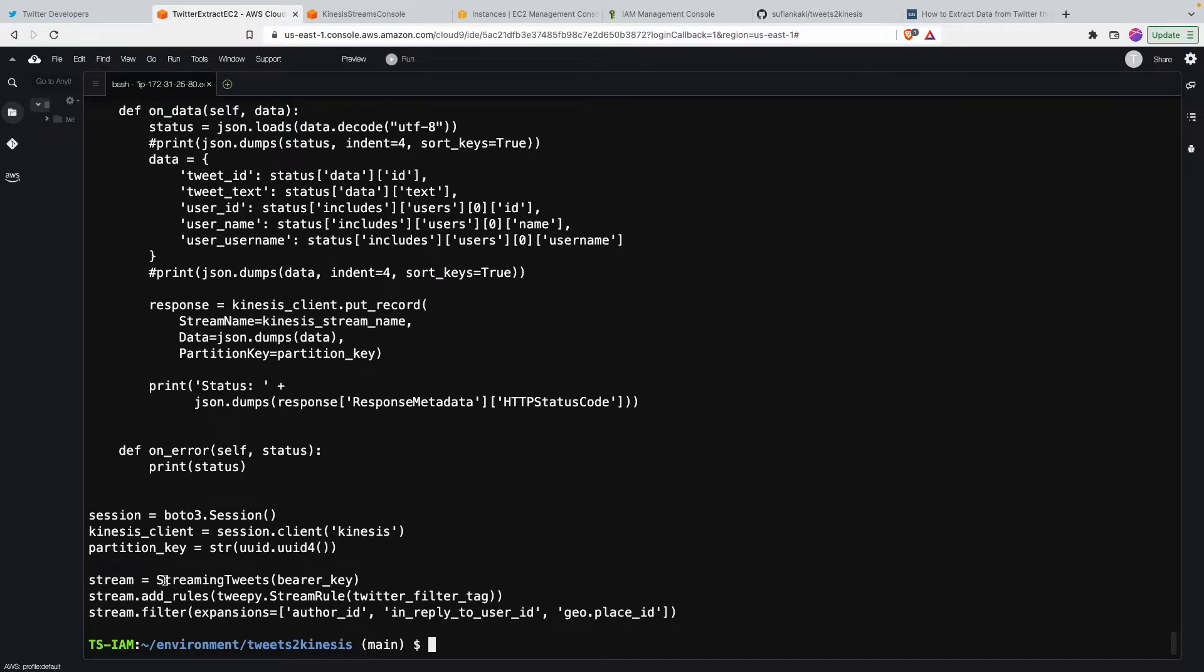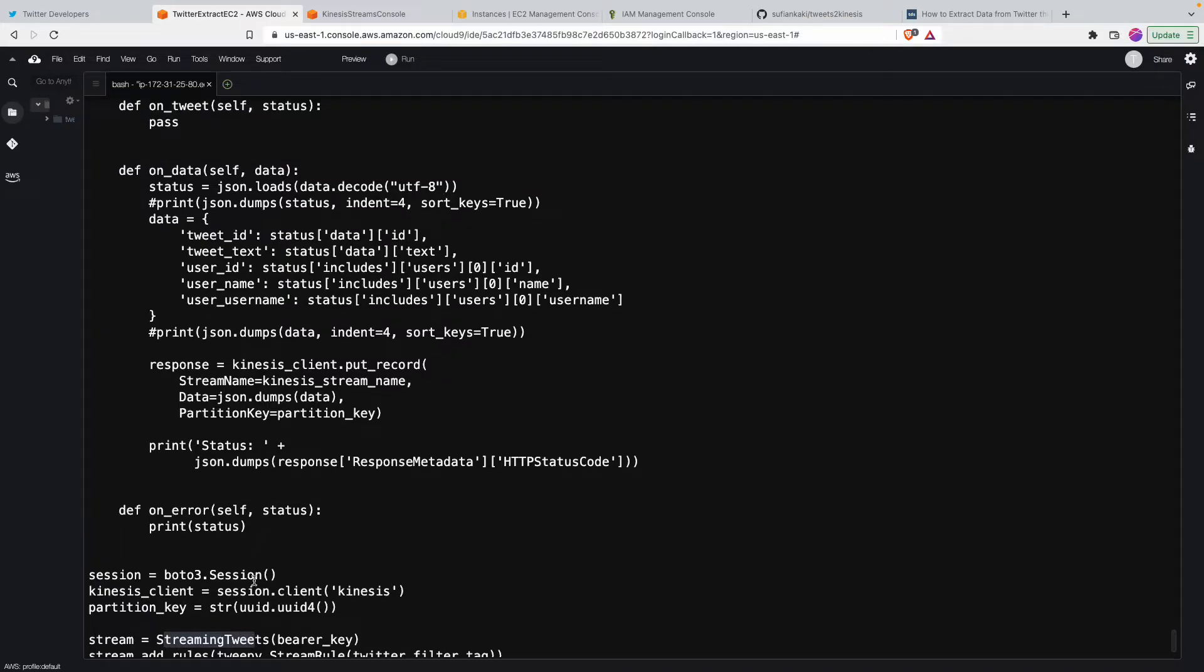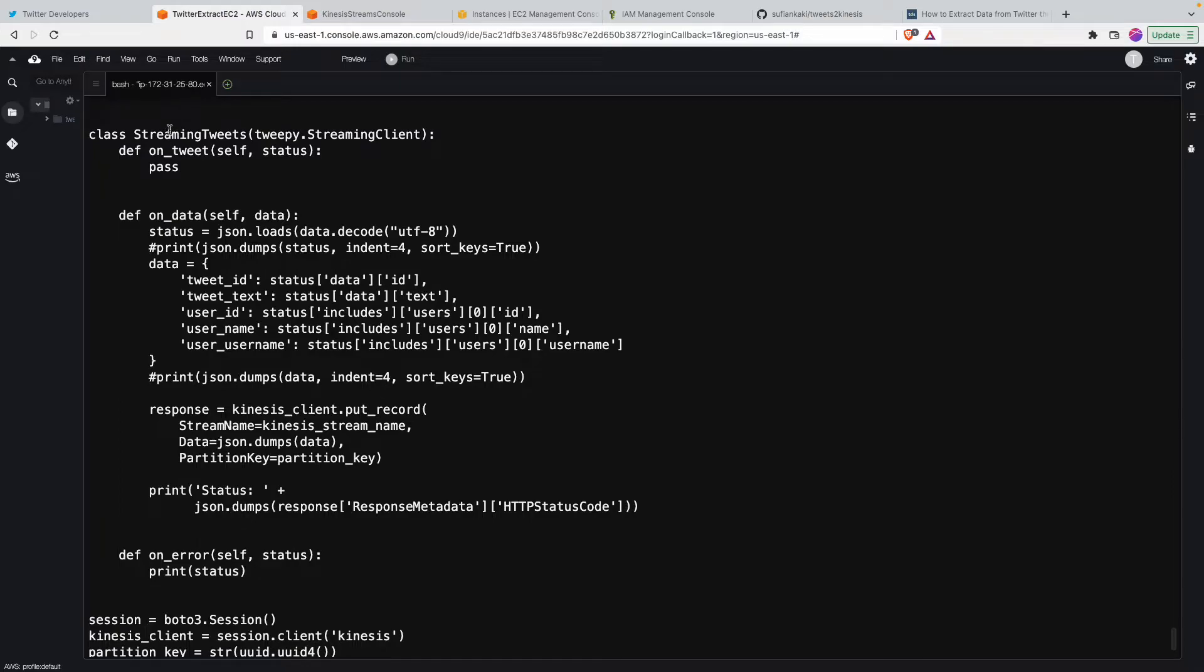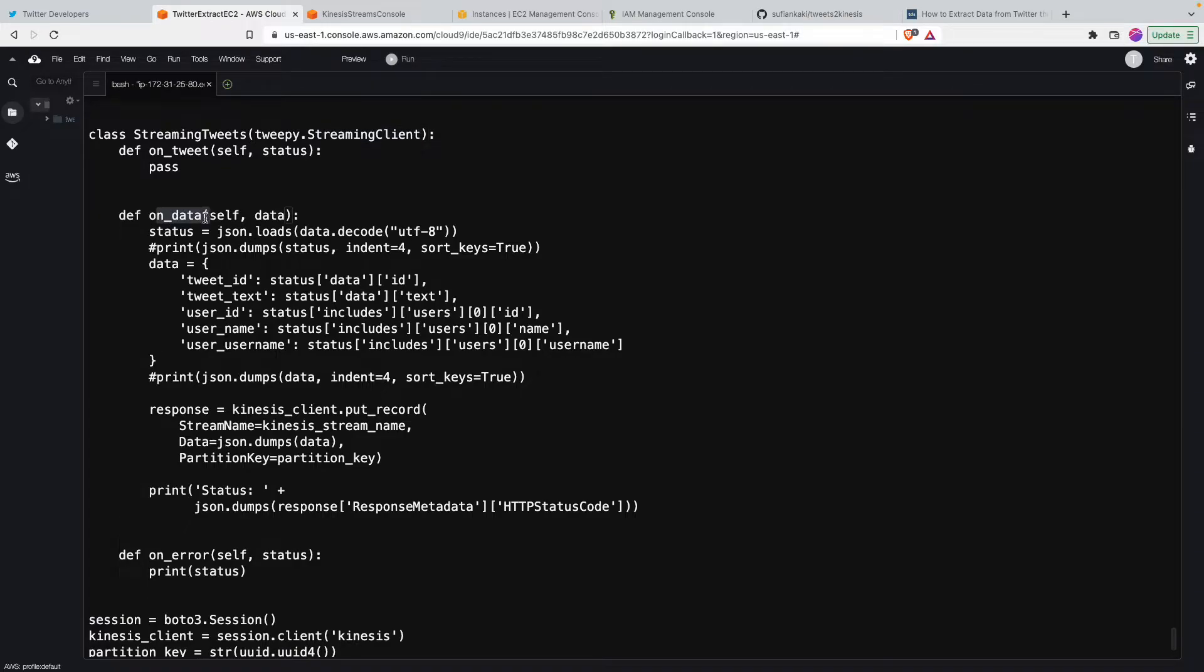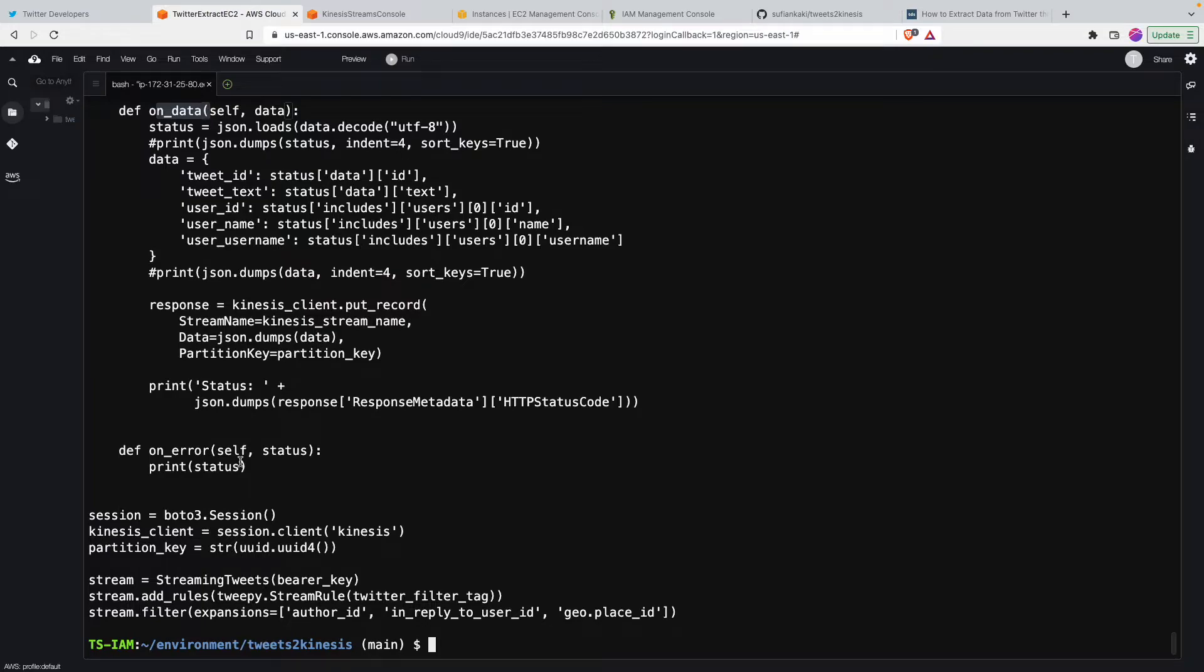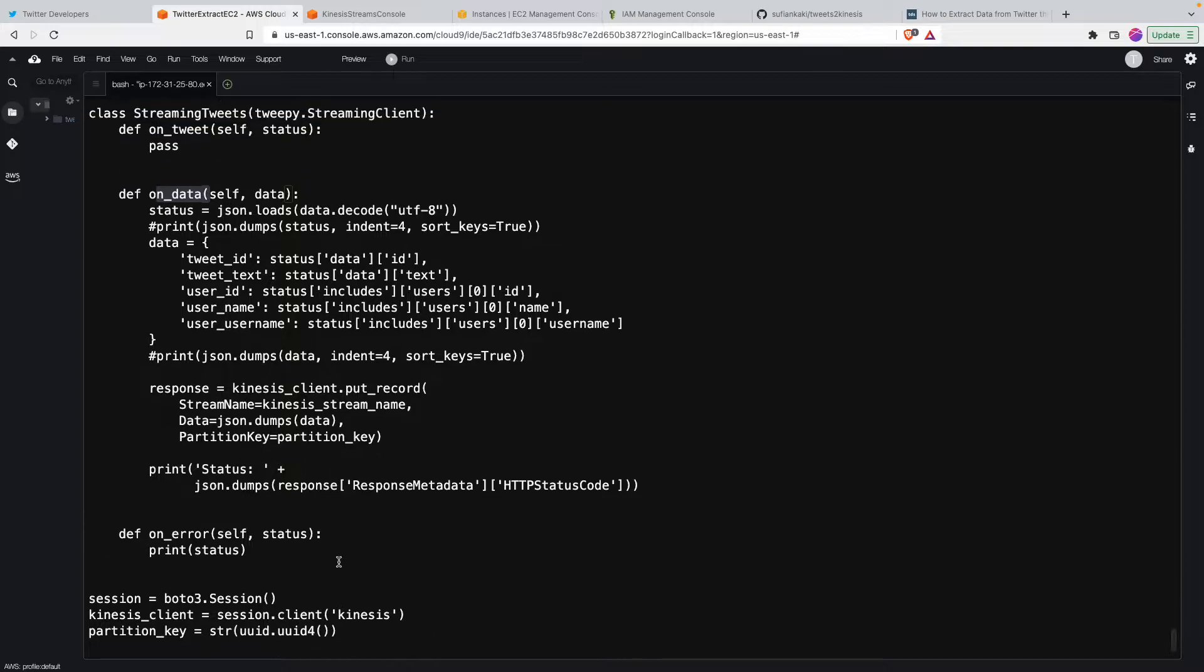If you see here, towards the end this is where we are saying that create this object called stream which is of class streaming tweet. So we have a class here and this one uses tweepy streaming client module and there we are having this method called on data. So whenever a new tweet comes based on this rule...